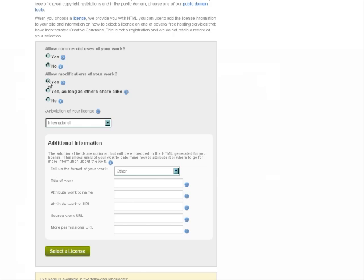Next you have to fill in some boxes about the format of your work, which can be text, an image, video, or whatever, the title, the author to whom the work should be attributed, and the URL that should be cited in the attribution.